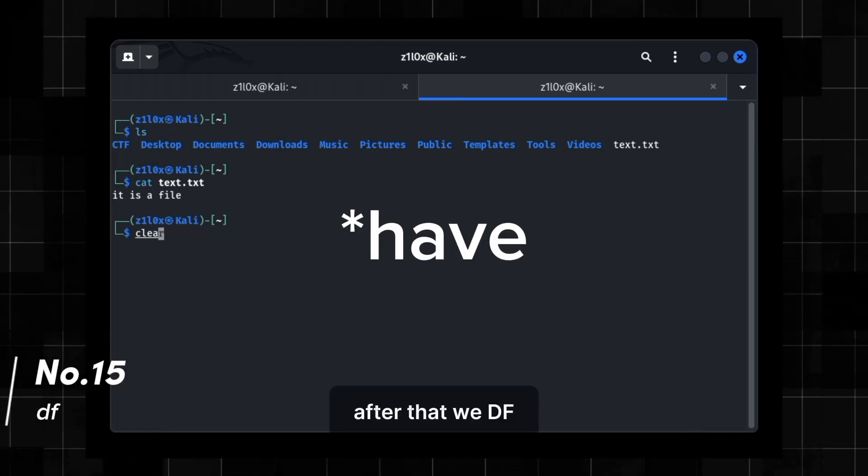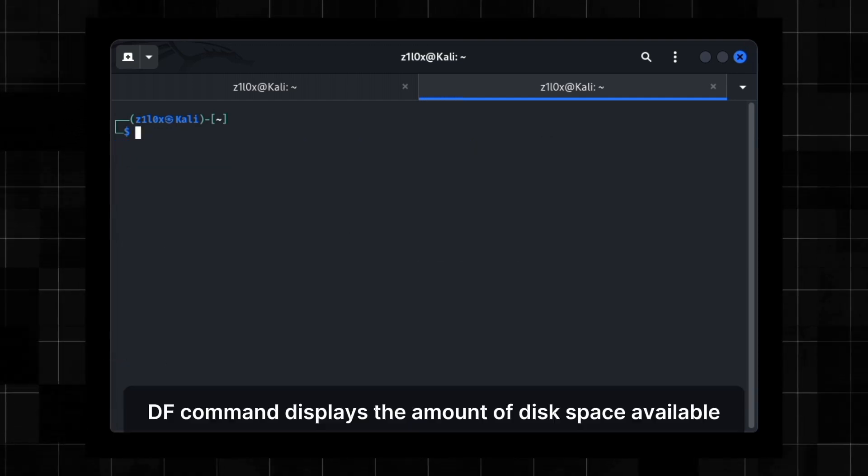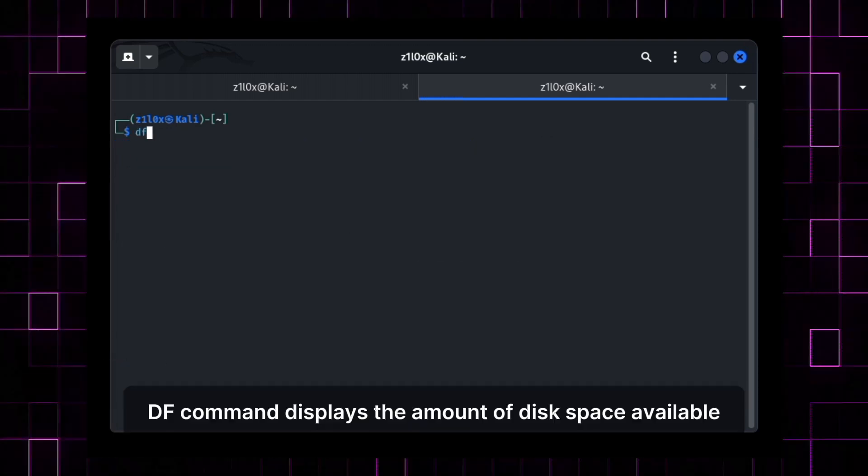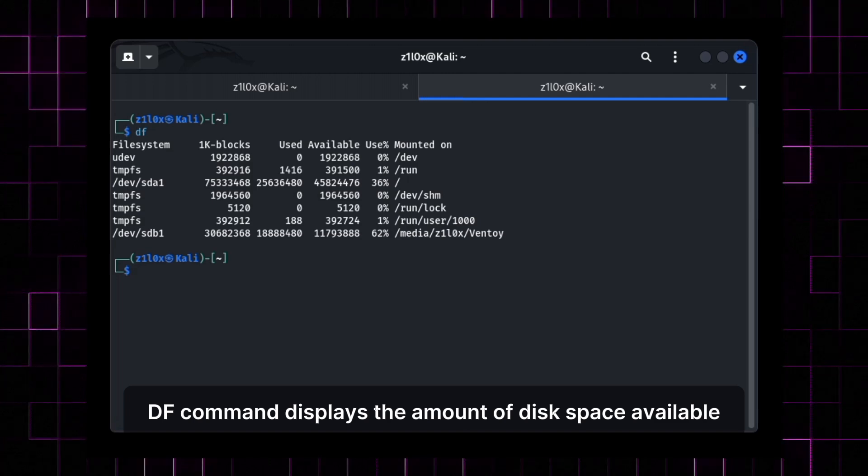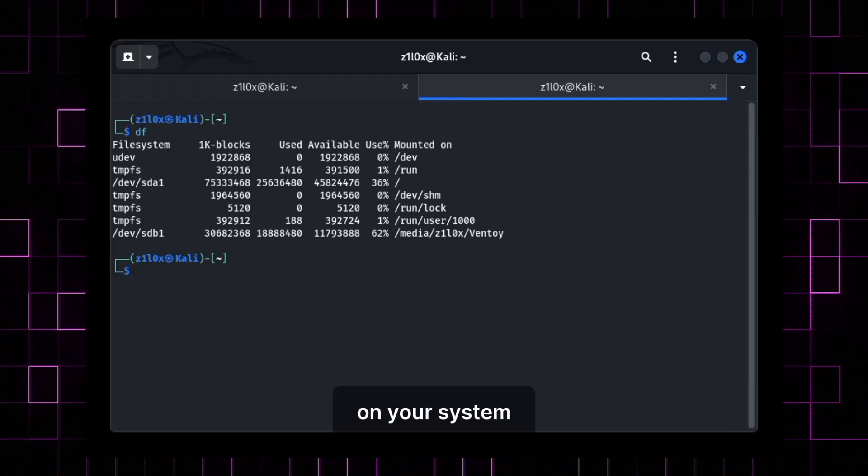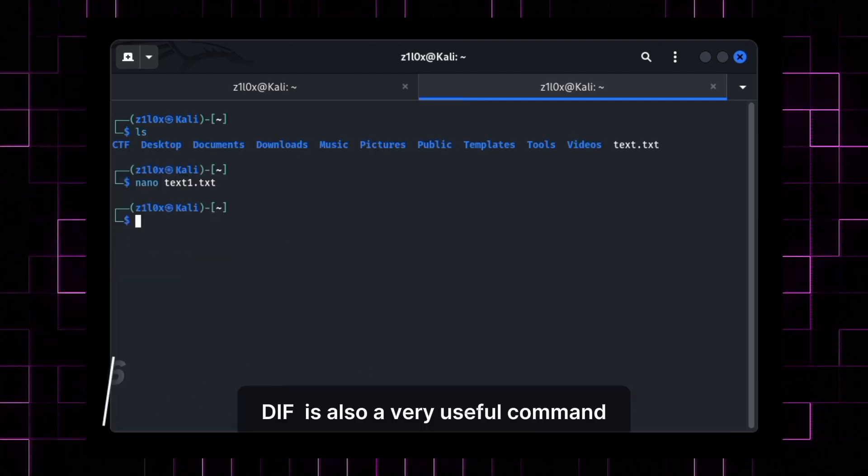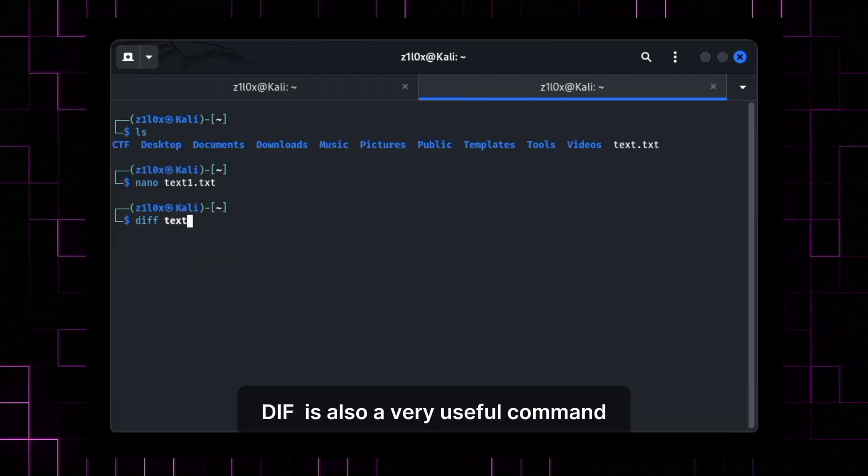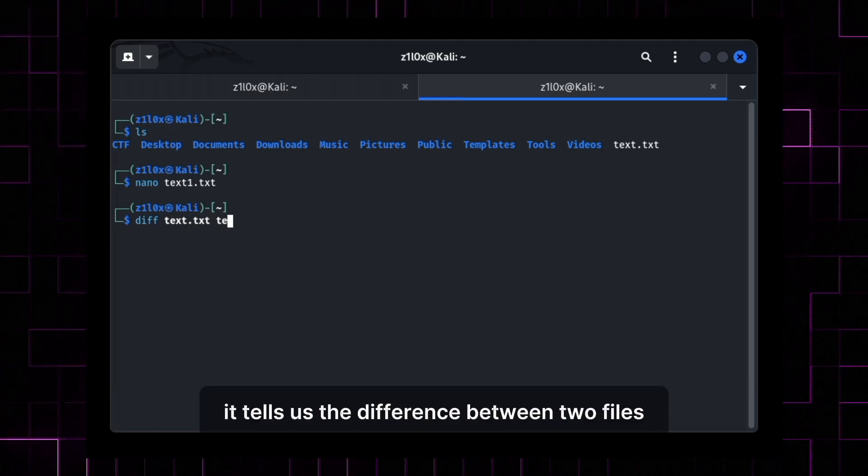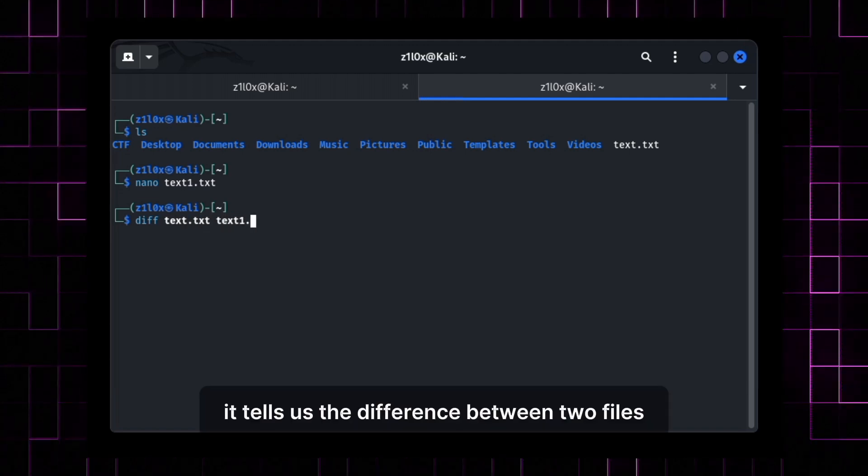After that, we have DF. DF command displays the amount of disk space available on your system. Diff is also a very useful command. It tells us the difference between two files.